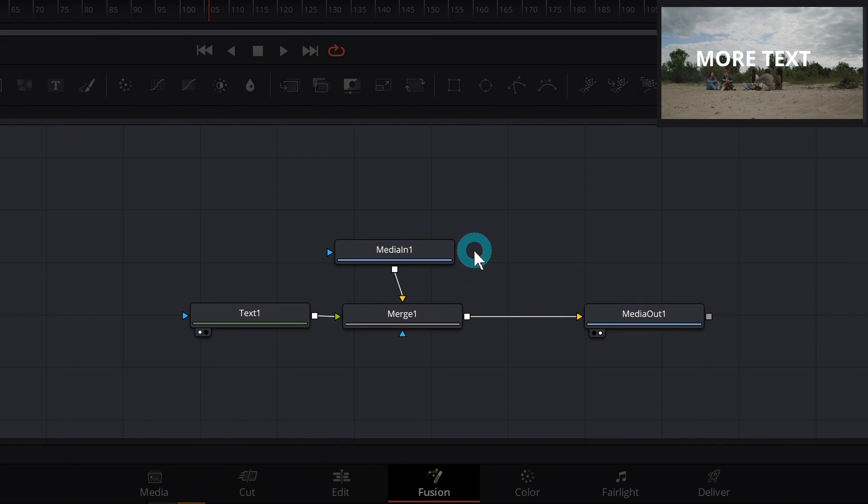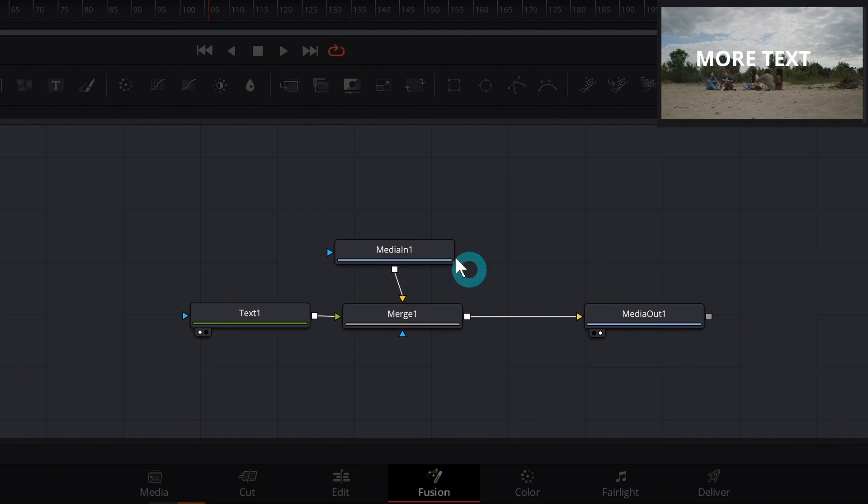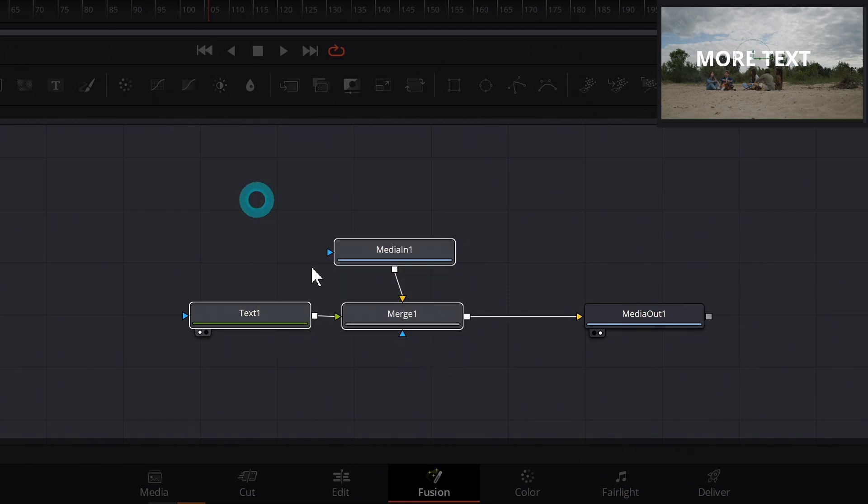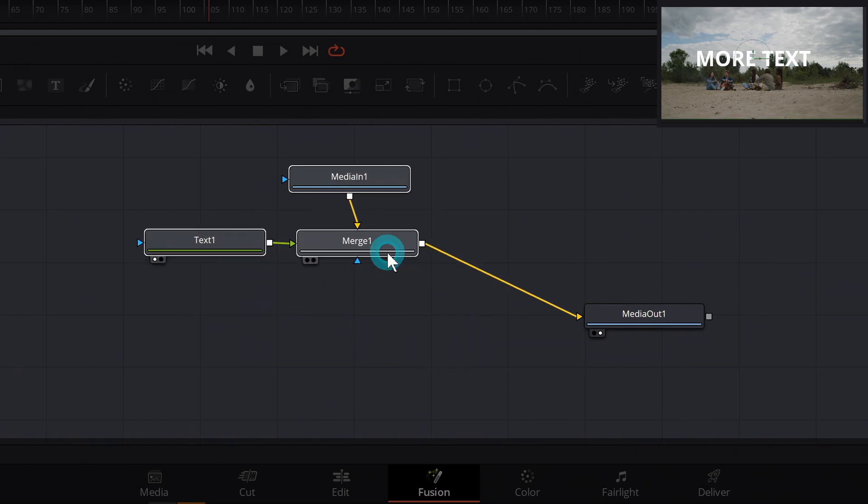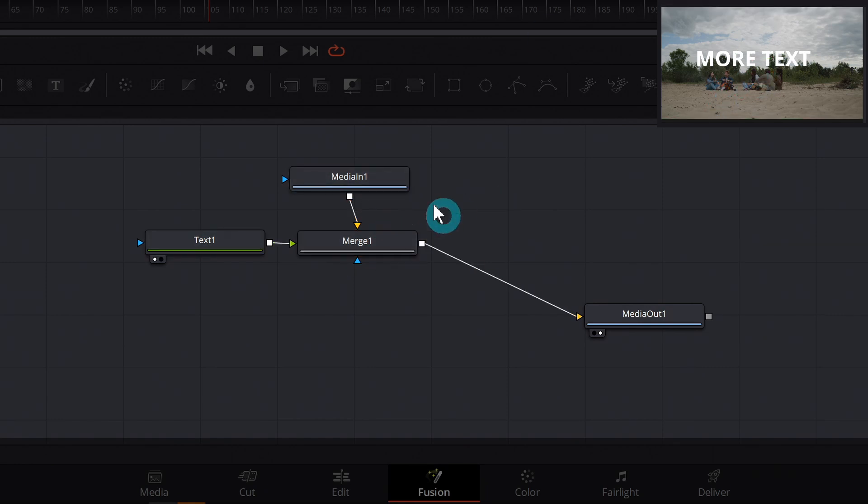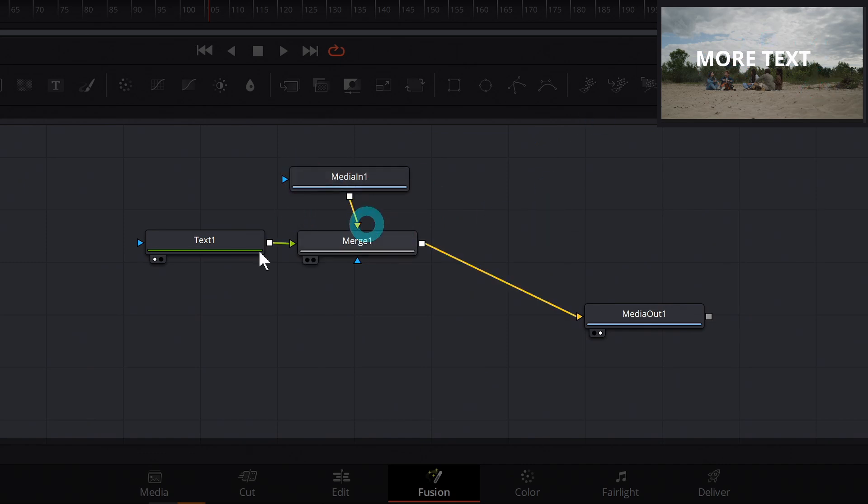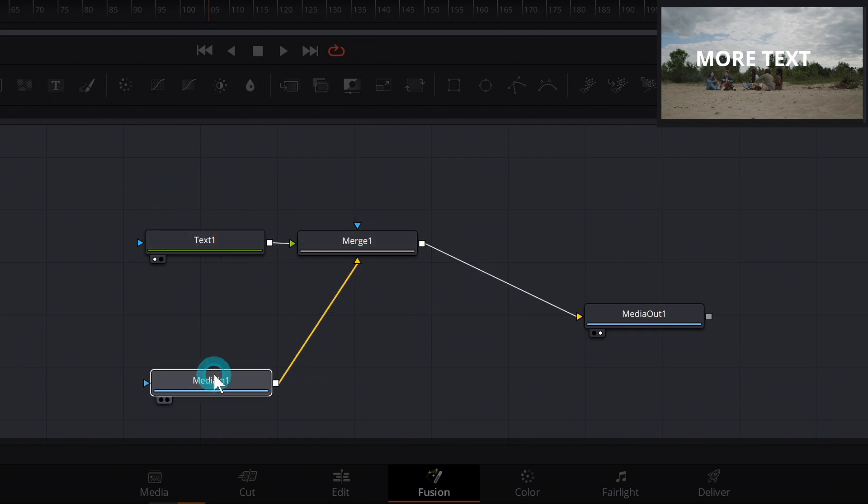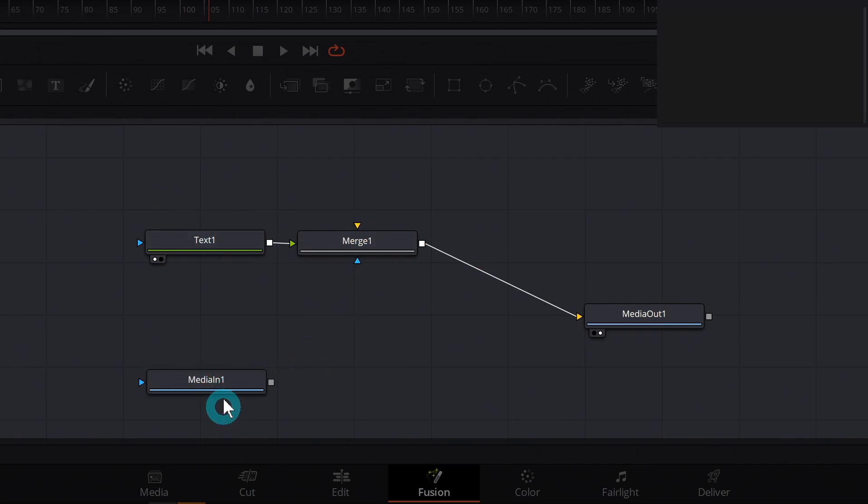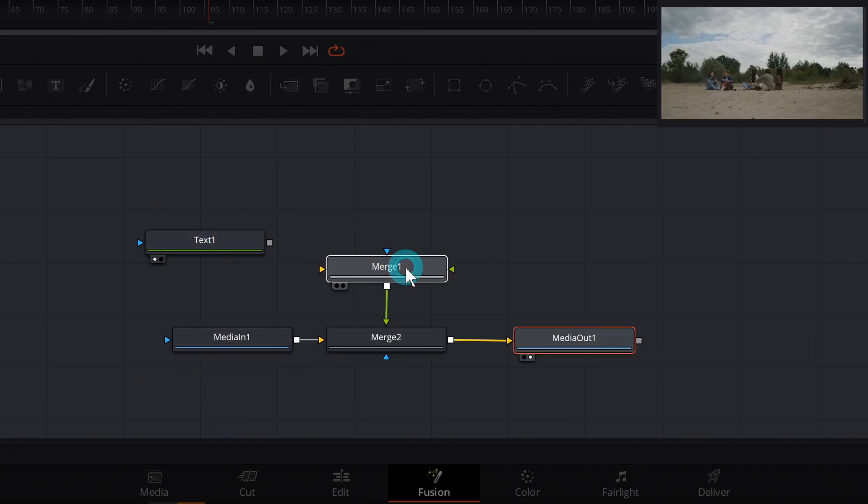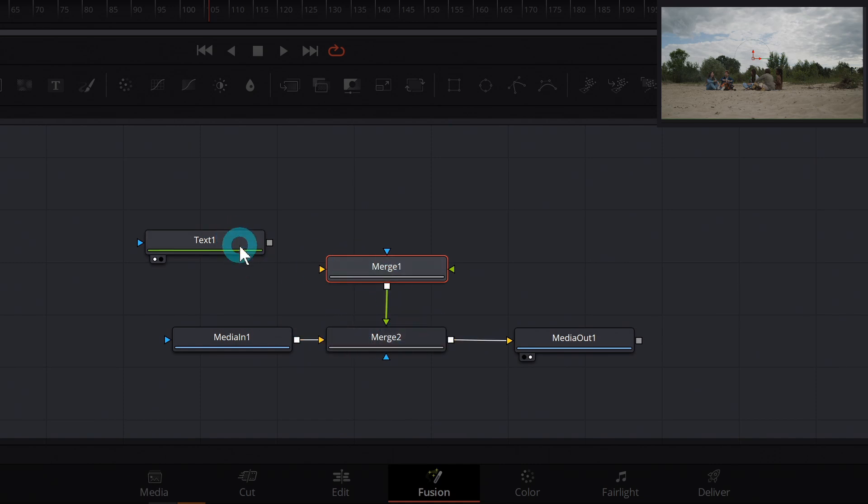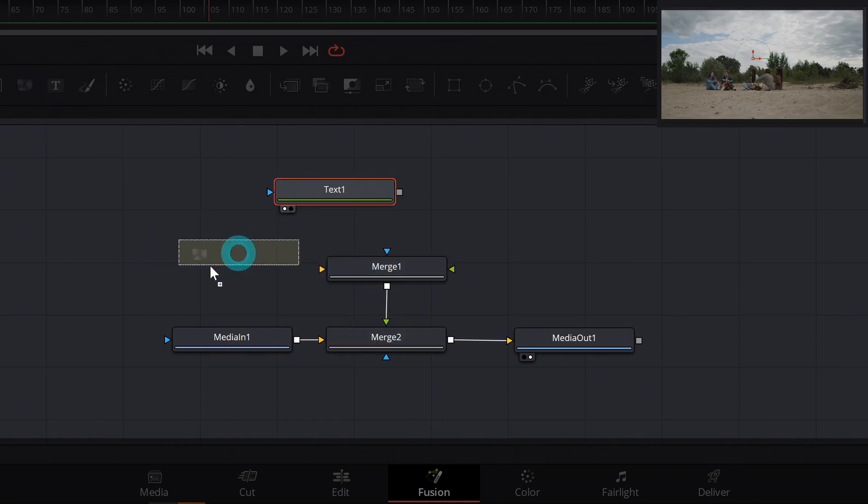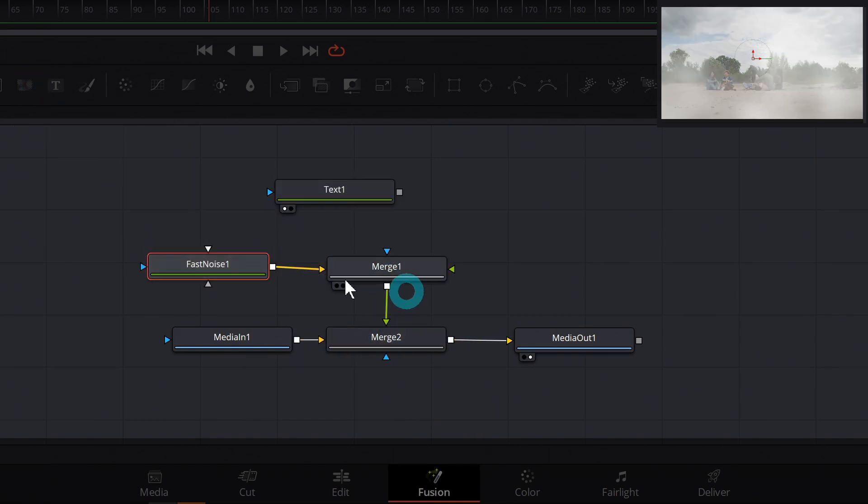Another thing to remember about merge nodes is anytime that it merges something together, it's almost like it's making it a new piece of media sort of like this together is kind of its own composition, right? So anytime that you merge something together, it kind of becomes its own like image. That means that if you want to do something like make a really complicated mask or something like, let's just mess with this for a second, I'm just going to make a merge and connect it to another merge like this. And I'll grab some fast noise.